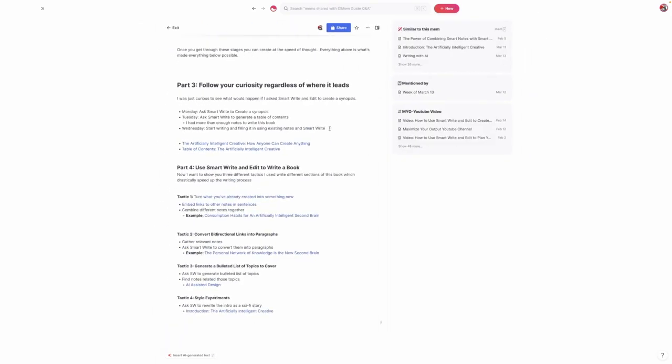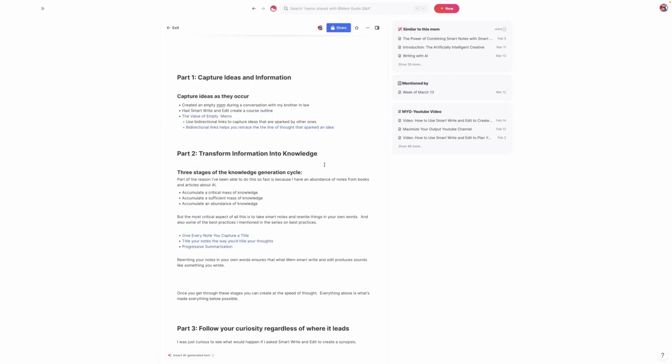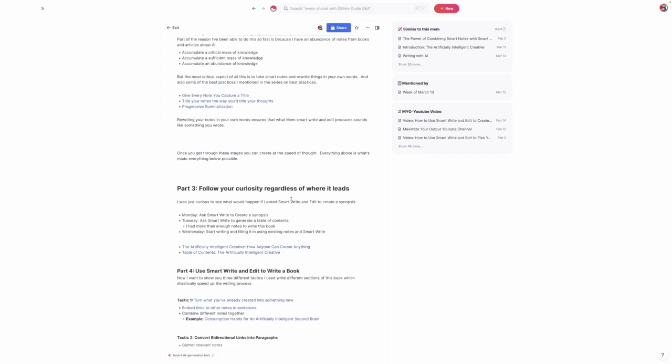Just to recap all of this: one thing that's vitally important is to just be liberal about capturing ideas as they occur. Don't worry if your mems are empty because there's a lot of value in empty mems. Even if you're not sure what to do about an idea, it usually will resurface at some point just the way it did here. It's very much a bottom-up approach instead of top-down where you start with something you want to do and gather ideas. This allows your ideas to emerge organically. The other thing that's very important is to convert information into knowledge through progressive summarization, rewriting notes in your own words.